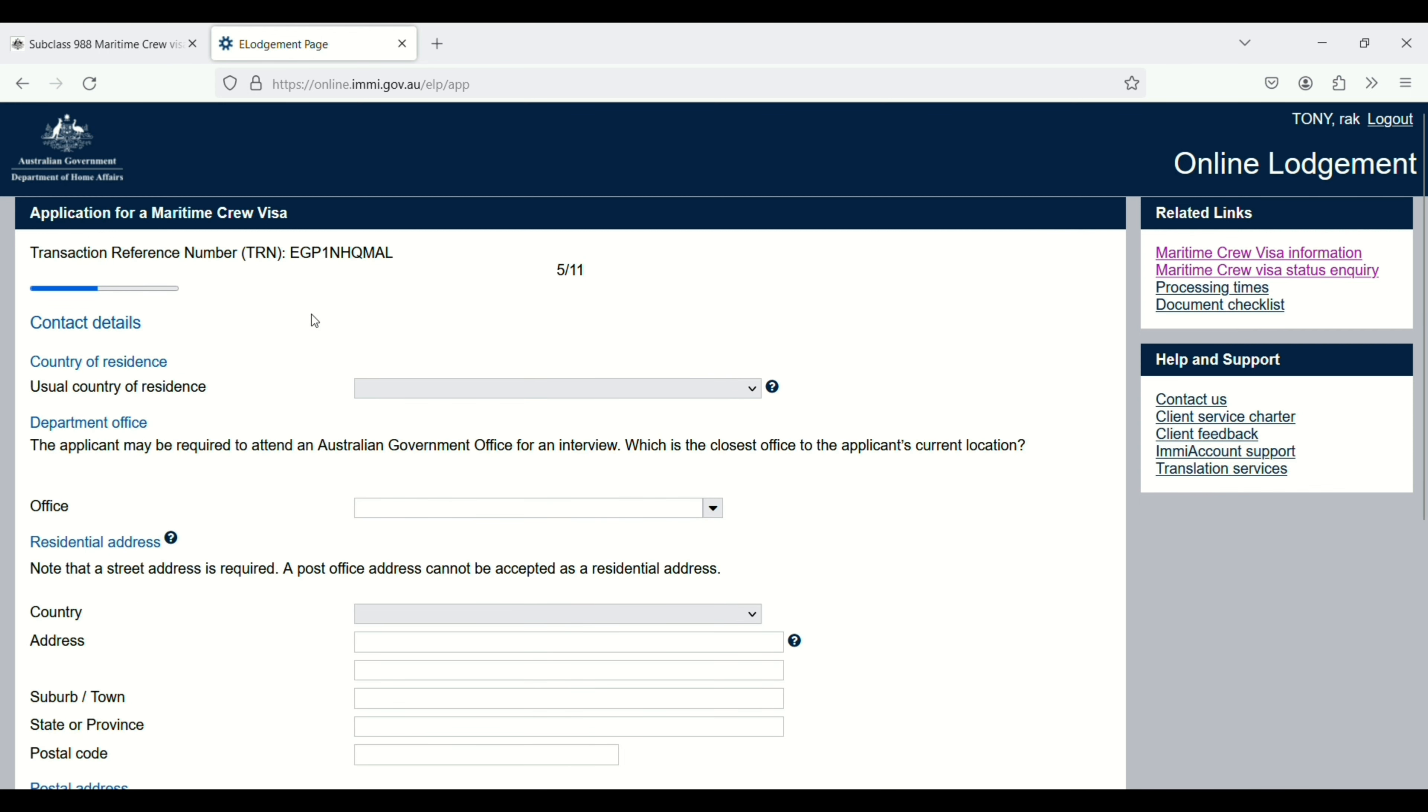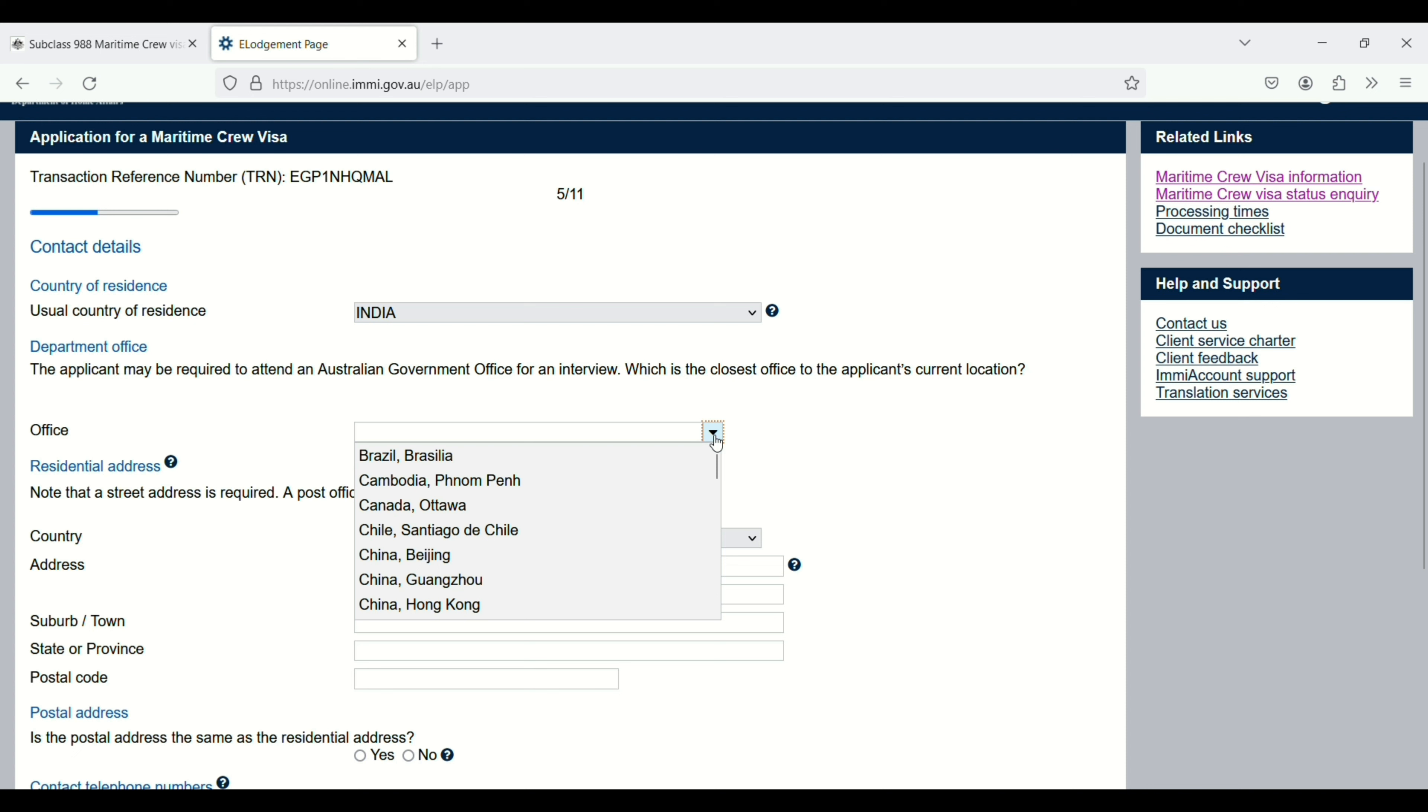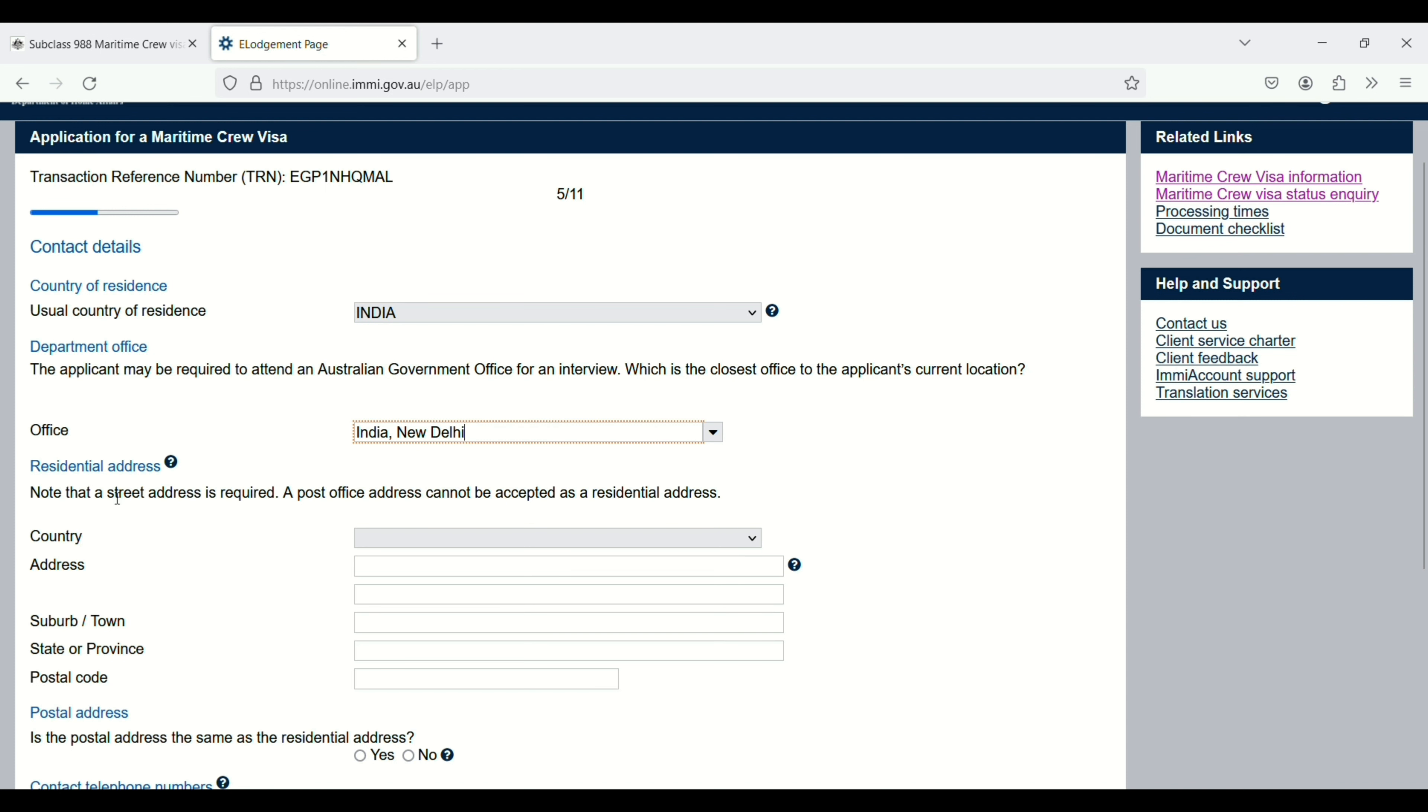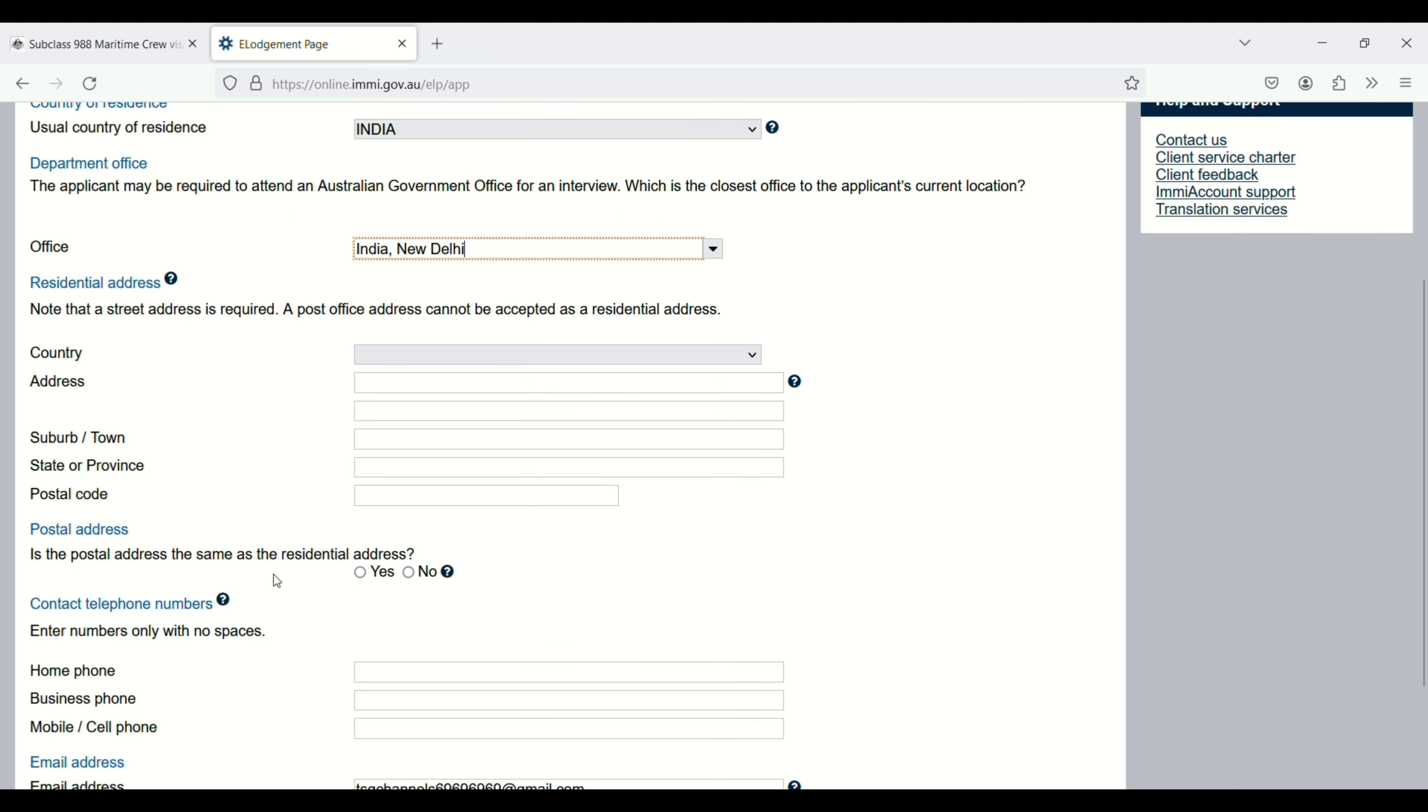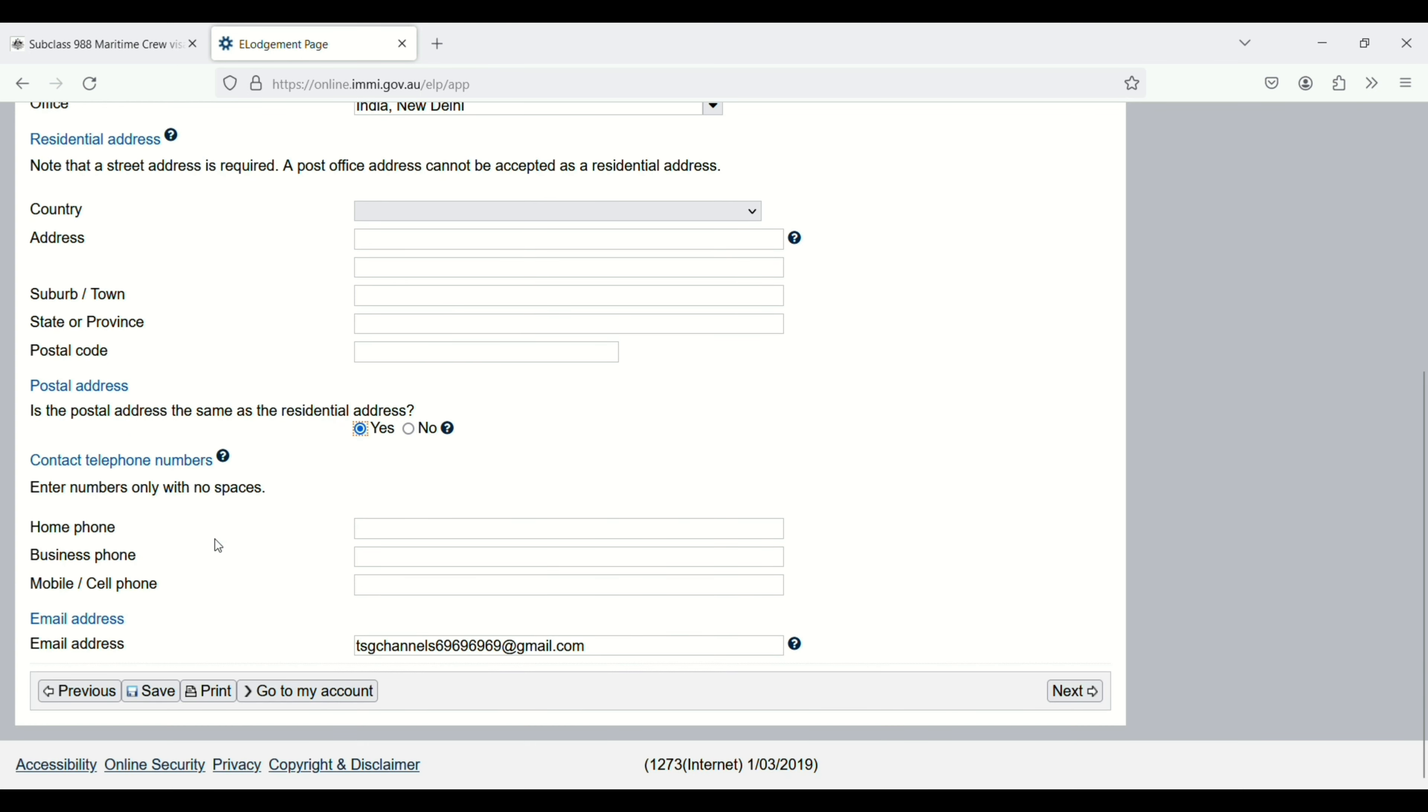Next, you need to enter your contact details: country of residence, and the office department. The applicant may be required to attend an Australian government office for an interview, so you have to select one, like New Delhi, India. Next, residential address: country, town, postal code. Is the postal address the same as the residential address? If yes, click this box. If no, you have to enter it again. Enter phone numbers: home phone, business phone, cell phone, and then click on next button.